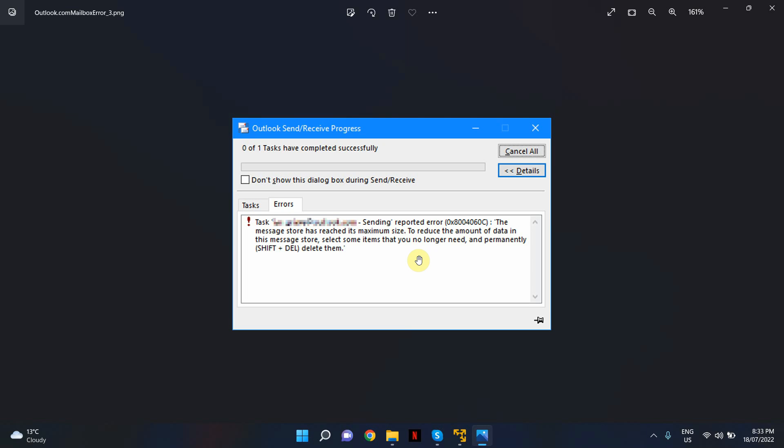If you've got users with particularly large mailboxes, you can get this error message. When you get this error message, you will not be able to receive or send any new emails. You pretty much won't be able to use Outlook until you fix this issue.